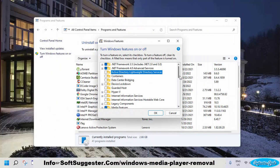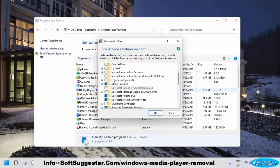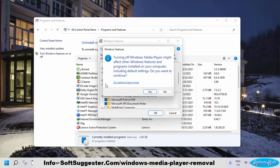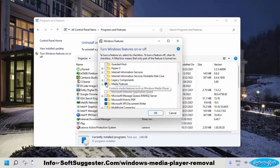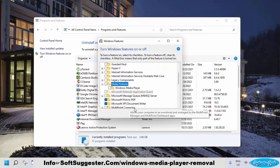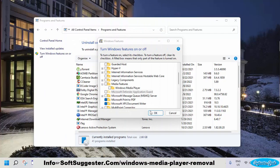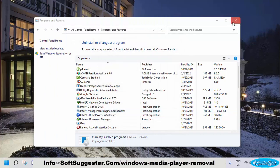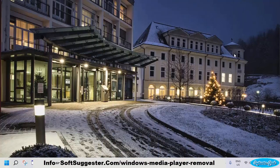Look for Media Features, expand it, and uncheck Media Features and Windows Media Player. Click to save the settings and exit. You don't need to restart your device. You can enable Windows Media Player again by following these same instructions whenever you need it.